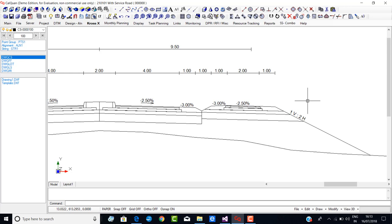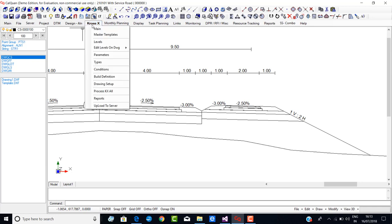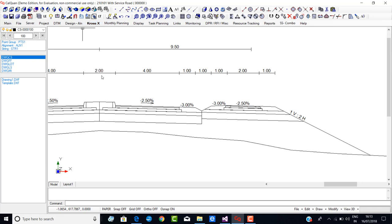Before showing you how to do it, I have intentionally shown you what I wish to demonstrate. So this is what I will be demonstrating in this example. Hope you have understood the requirement. Now I will delete whatever I have done and go to build definition.